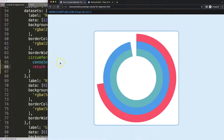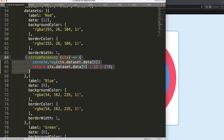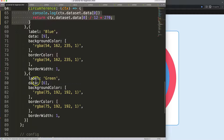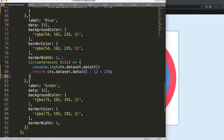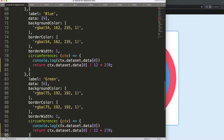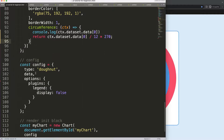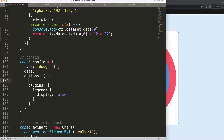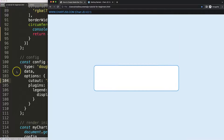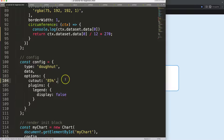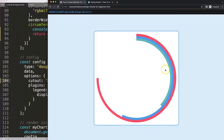This looks quite nice. Let's copy and paste this circumference callback onto the other datasets — paste for the second one, paste for the third. Save and refresh. Now for some final finishing touches: I'll adjust one value to 85 percent, add a comma, save and refresh. That looks nice.